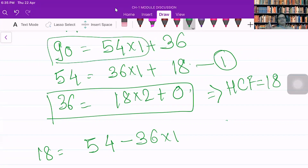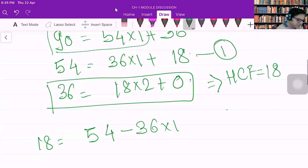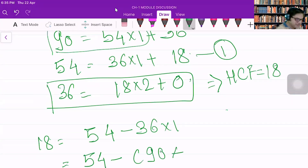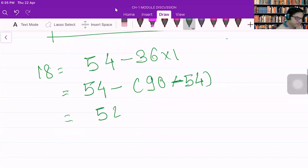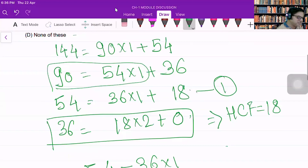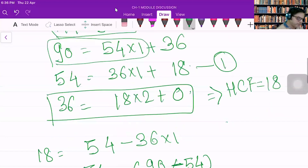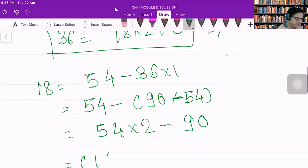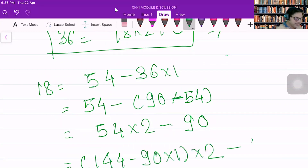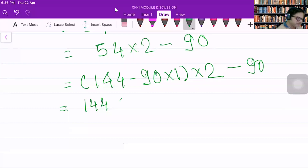Substituting, 18 equals 54 minus (90 minus 54) into 1, which simplifies to 54 into 2 minus 90. Now expressing 54 in terms of 144 and 90: this becomes 144 into 2 minus 90 into 3.